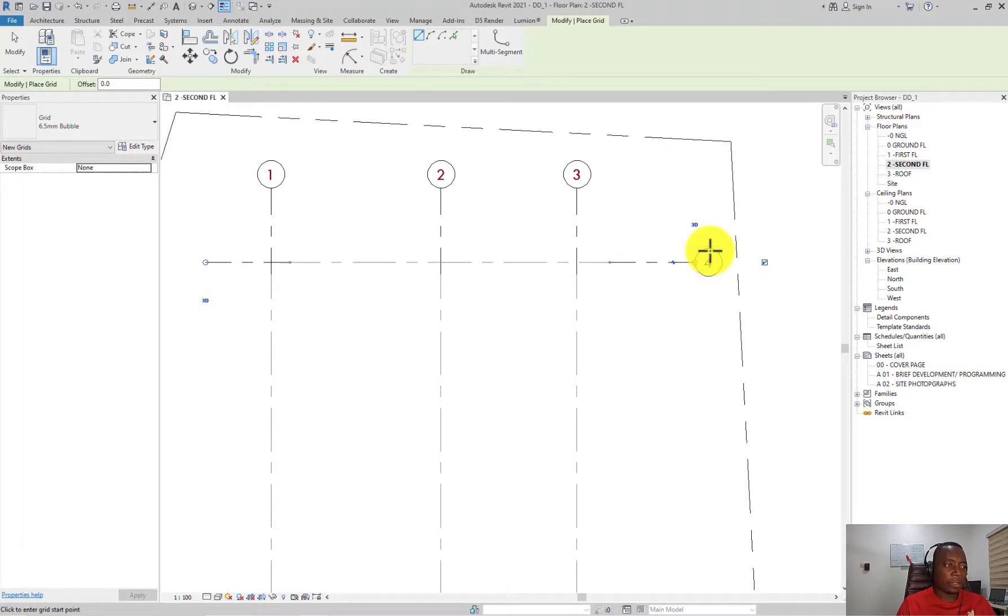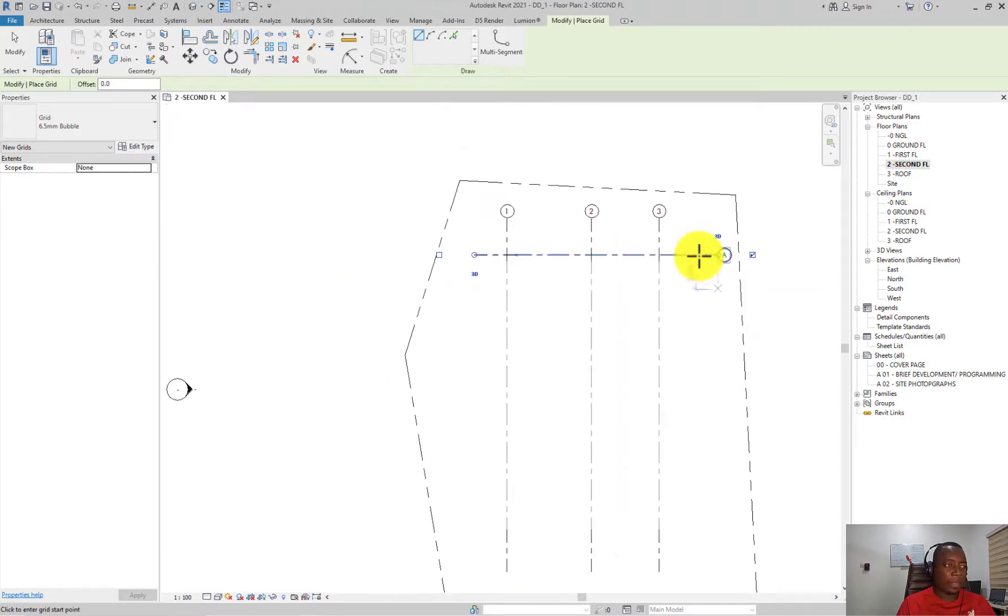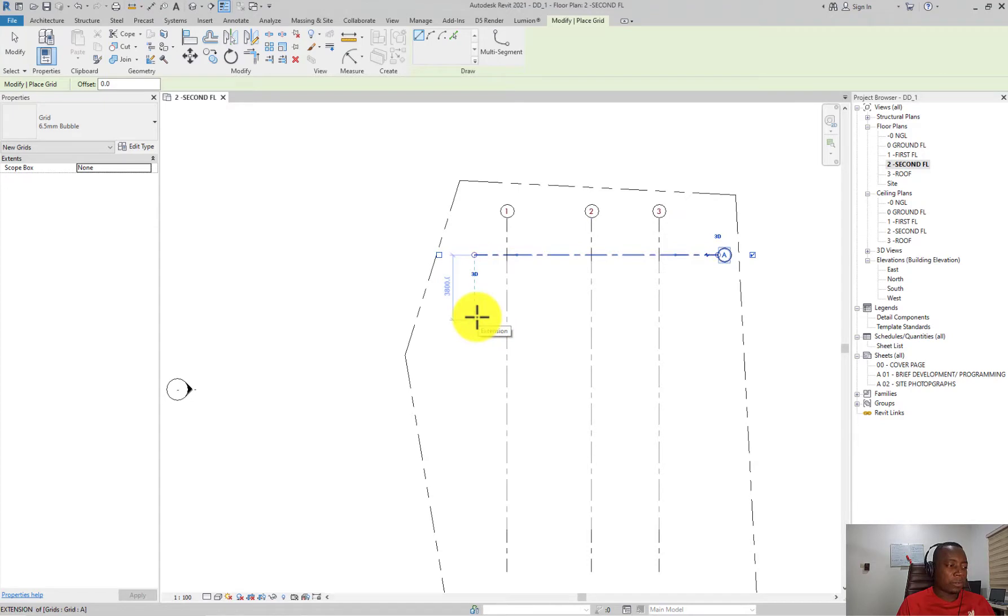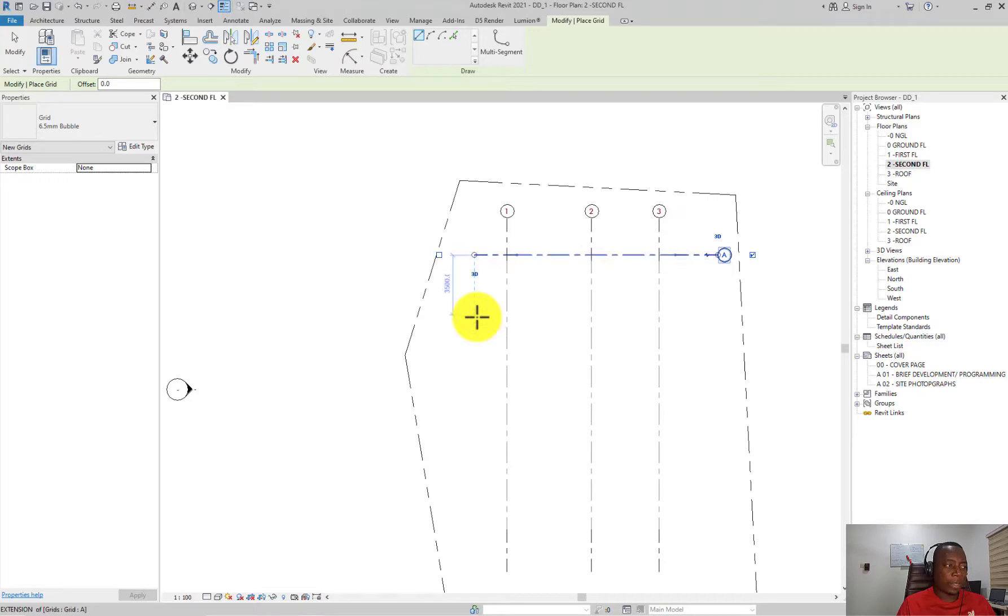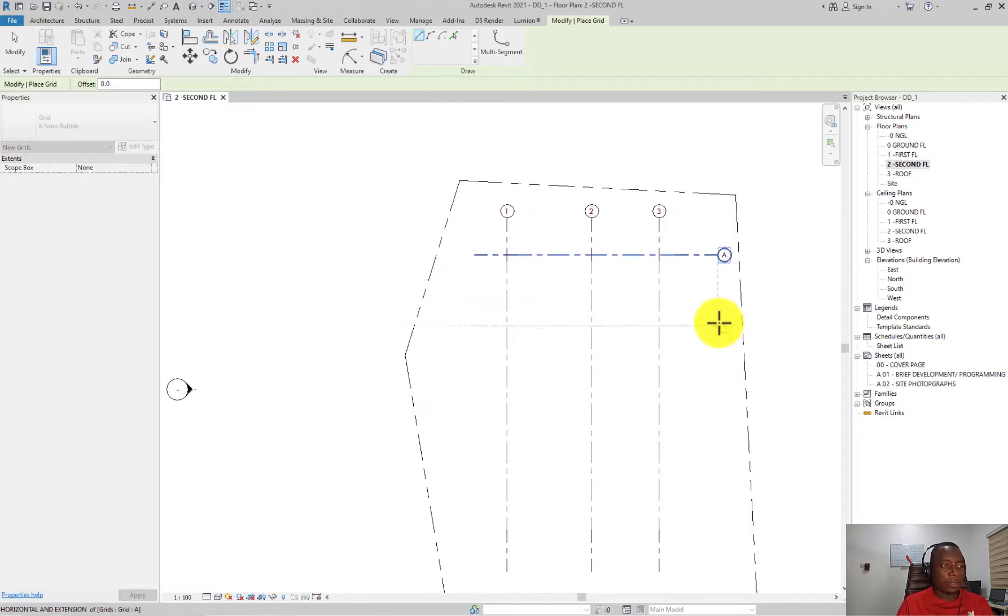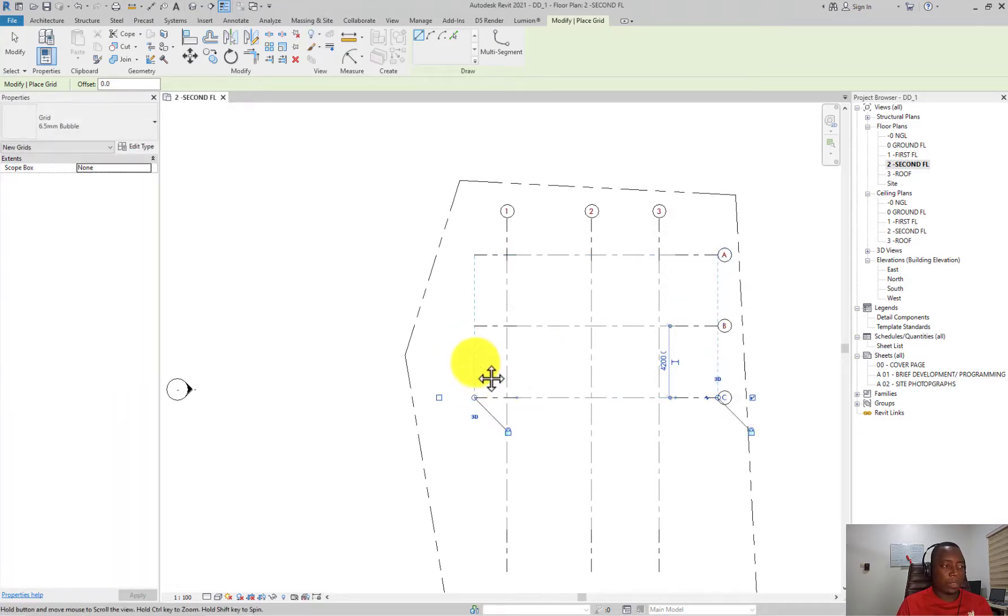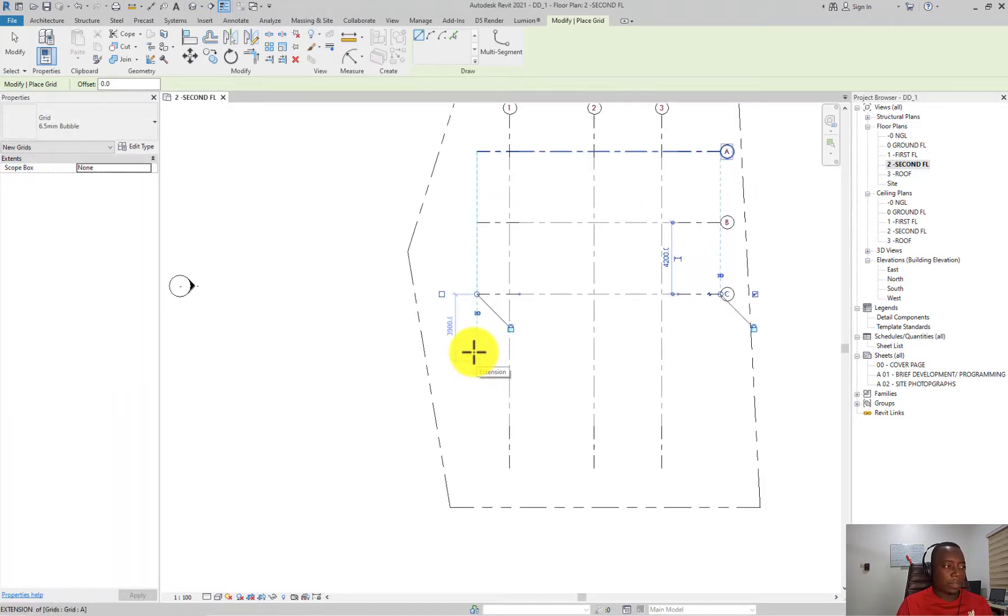To continue creating the other grids, you can change this first grid to A so that other grids can be numbered alphabetically. Double click on the number, change it to A, and then go ahead to create your second grid which is 4.15 meters. When you are near the edge of the other grid, temporary dimensions appear. Once I see this temporary dimension, I can type 4.150 and place it horizontally.